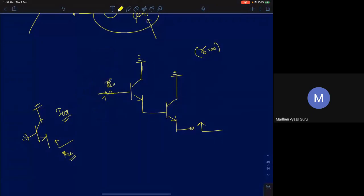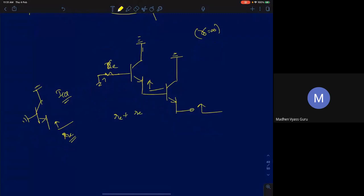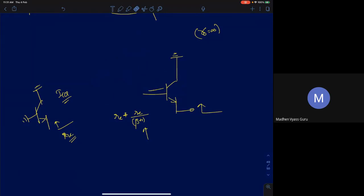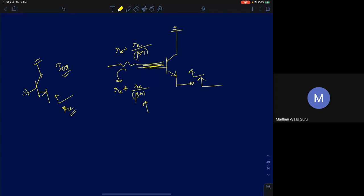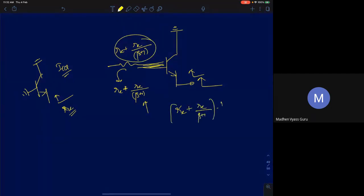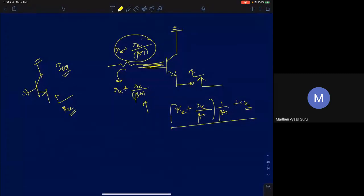Now at the middle transistor's emitter: the base resistance is small_re (from the first transistor), so the resistance seen is small_re + small_re/(β+1). Replace the middle BJT with this value. For the top transistor: the resistance at its emitter is small_re plus [small_re + small_re/(β+1)]/(β+1). That's the final answer — analyzed step by step using the formula.